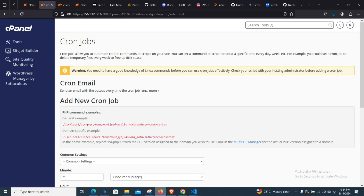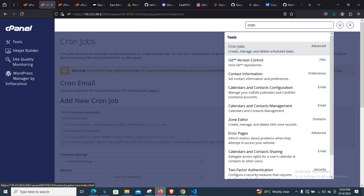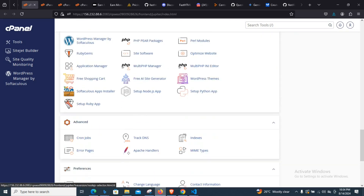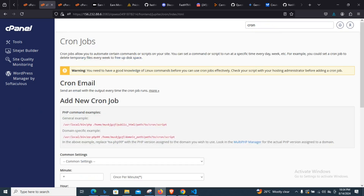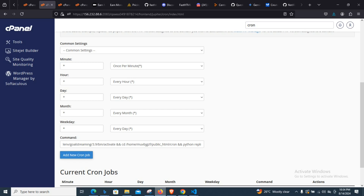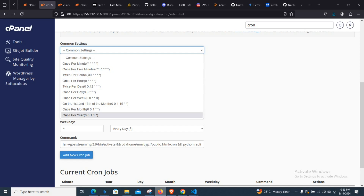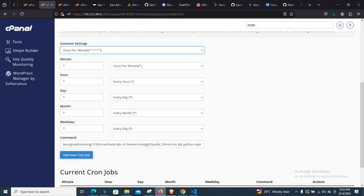The next thing we need to do is navigate to the cron job section. If you're looking for this tab, come over here and type 'cron job' and you can open it. You can also find it under the 'Advanced' section in the cPanel interface — click on it there. Once you're in, you can set the script to run once a minute, once every five minutes, or once every hour. There are many scheduling options you can tweak as you want.